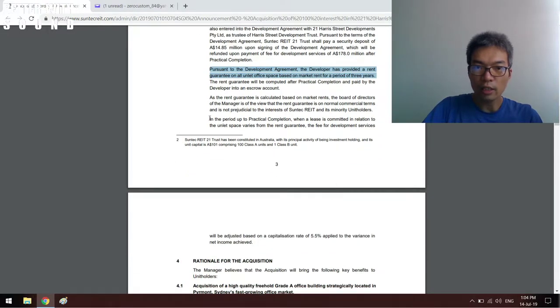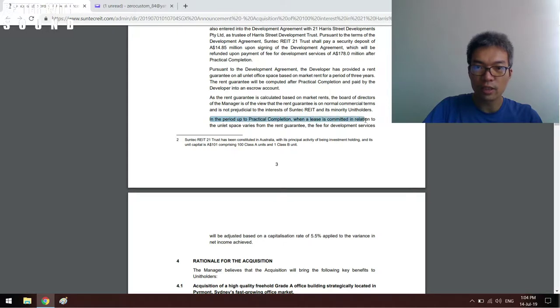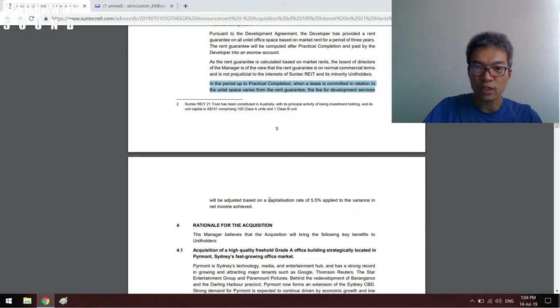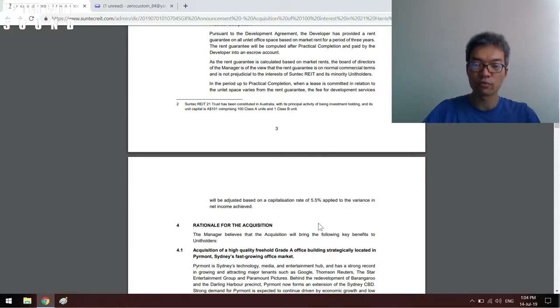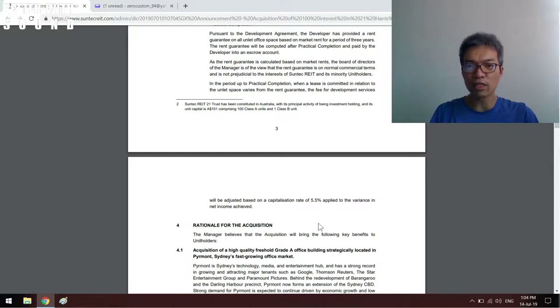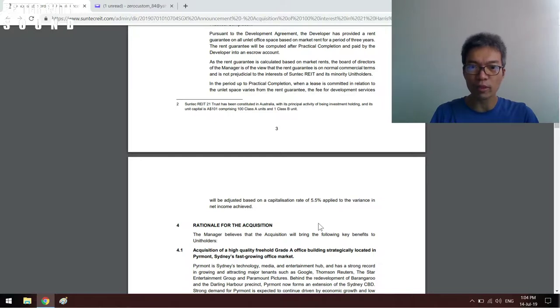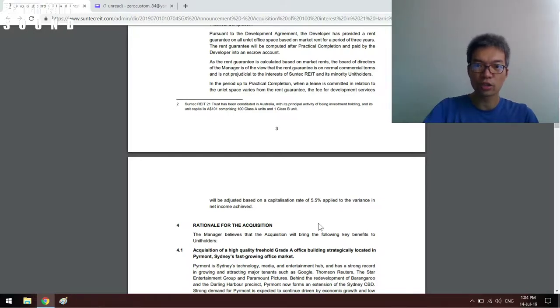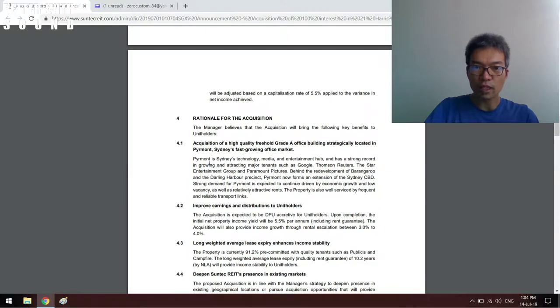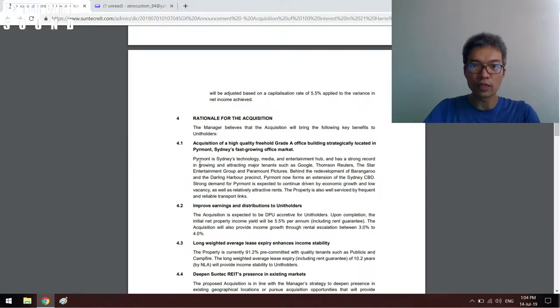They will tell you what happens in the period up to practical completion. When the lease is committed in relation to unleased space under the rent guarantee, the fee for development services will be adjusted based on a cap rate of 5.5% applied to the variance in net income achieved. The exact details I'm not sure, but definitely this is one of things I look out for.